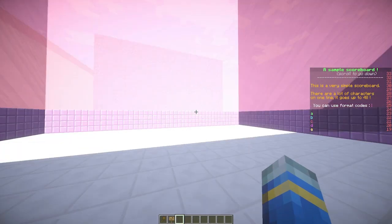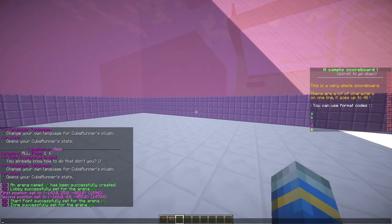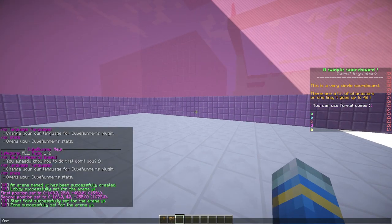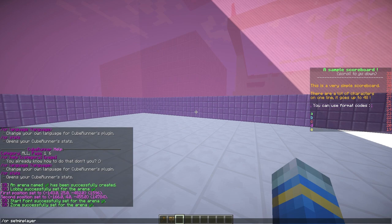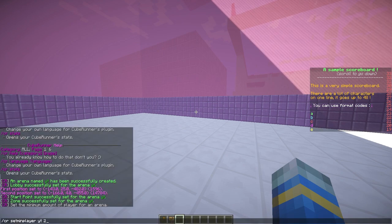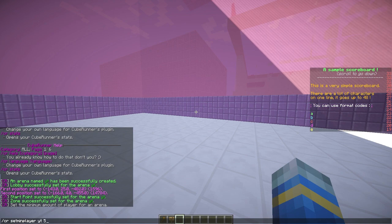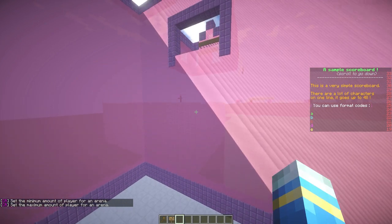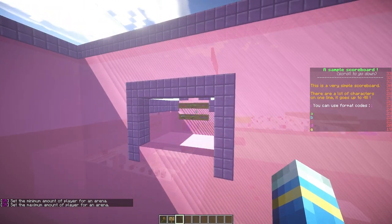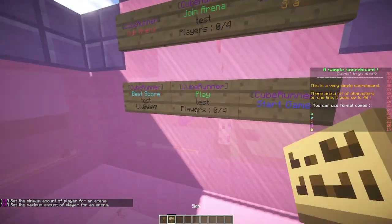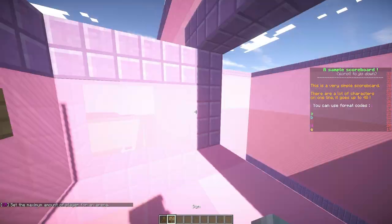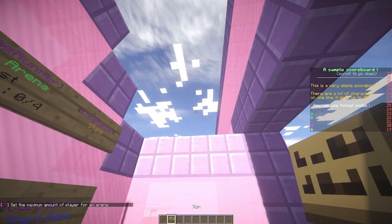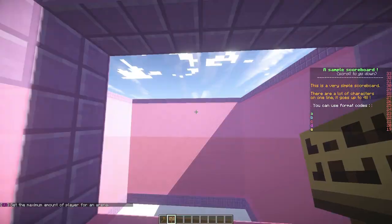Then we can do CR set min player for the arena YT to maybe one, and the maximum players to five or something. That is how you set up an arena, very very easy. I'll show you how to do the signs.